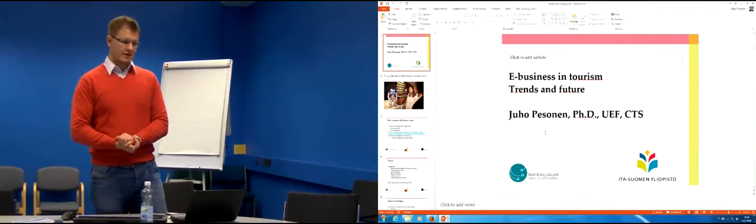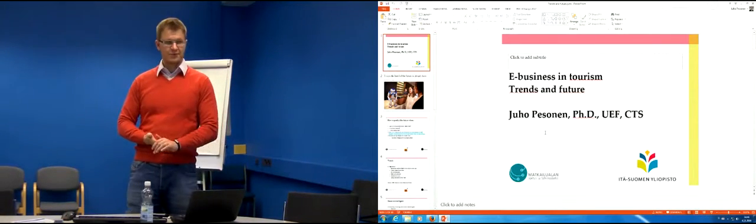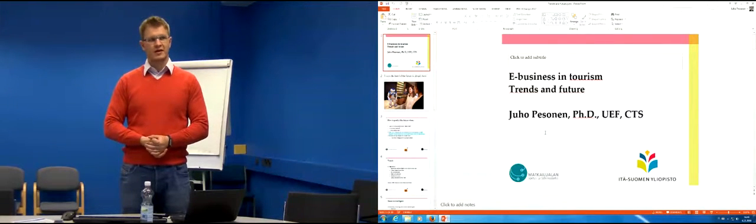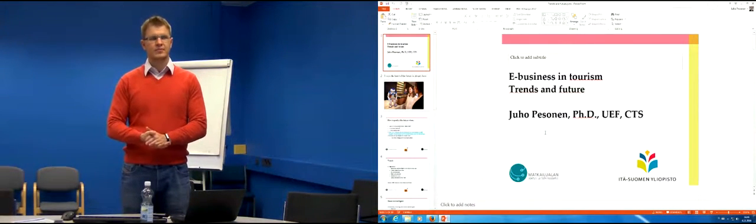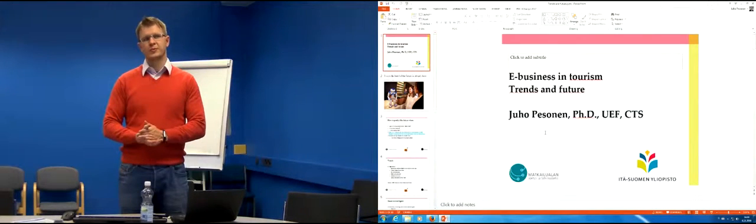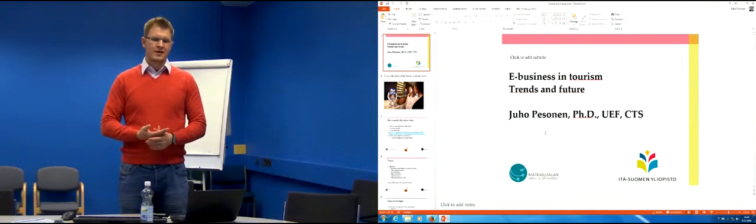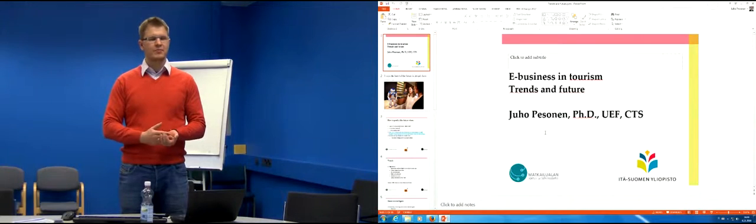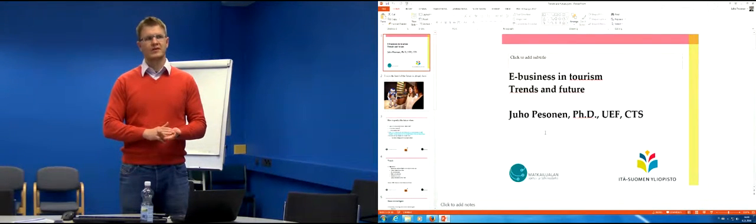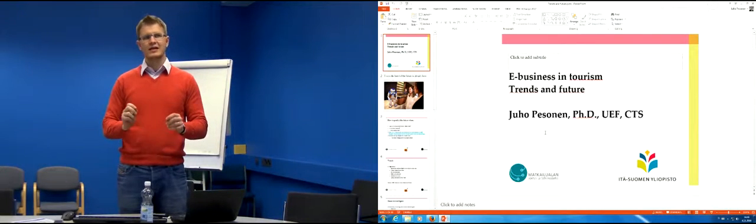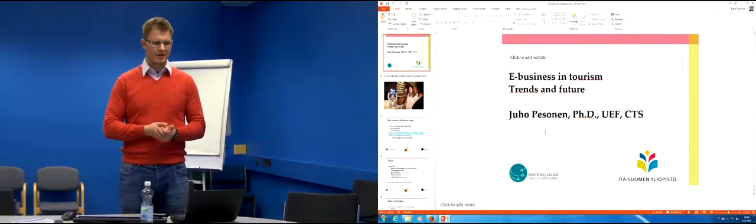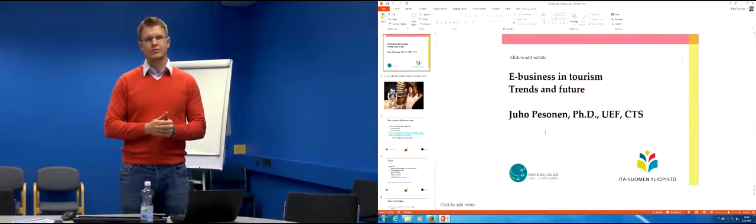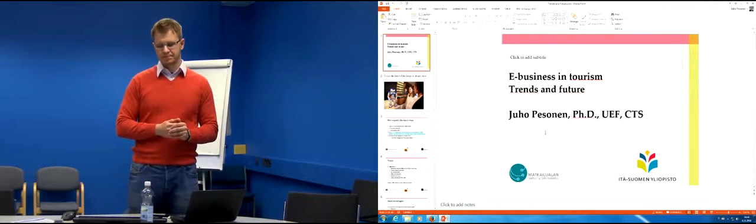Welcome all to this e-business in tourism final lecture on trends and future. We've traveled the history and presence of e-business in tourism quite extensively, and now it's time to take a quick peek into the future, what might be happening and what will probably happen.